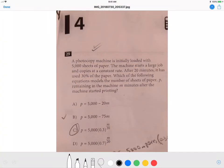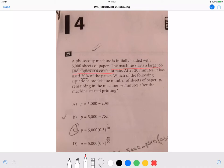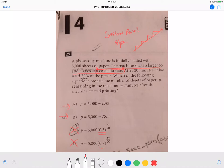A photocopy machine is initially loaded with 5,000 sheets of paper. The machine starts a large job and copies at a constant rate. After 20 minutes it has used 30% of the paper. The key word is constant rate — that means we think about slope, a linear relationship. If it's a line question, options C and D will be out because those involve percentage change, which is exponential growth or decay.